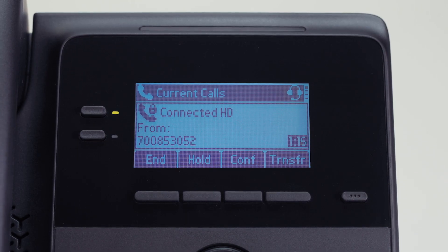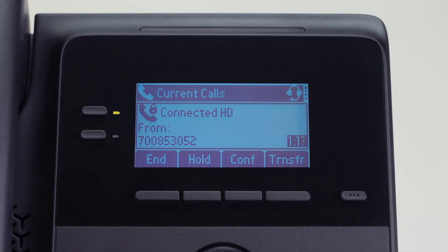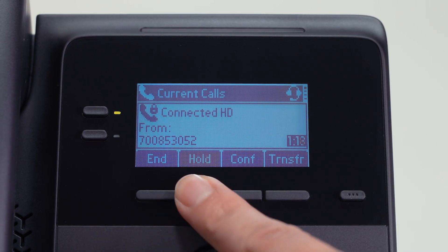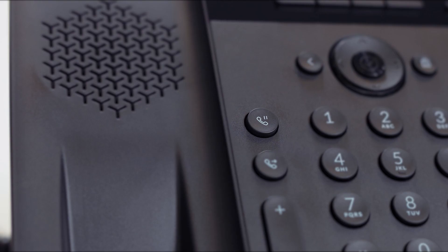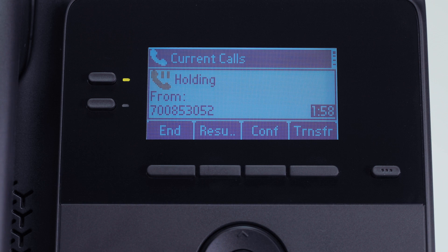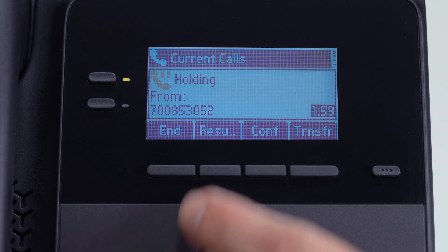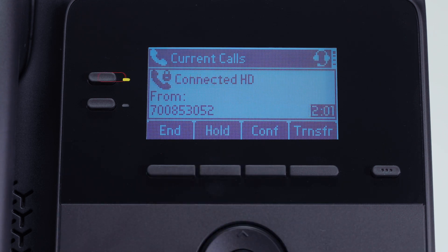While a call is connected, you can place the call on hold by pressing the hold soft key or the hold feature key. To resume a call, press the resume soft key or the call key that hosts the call.